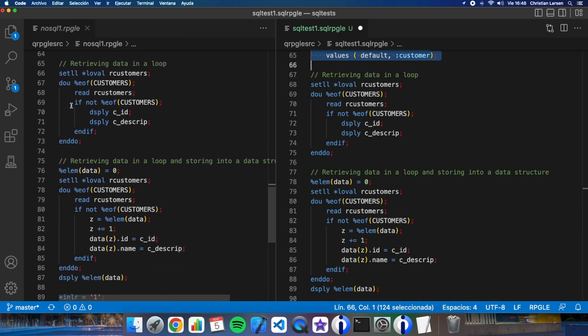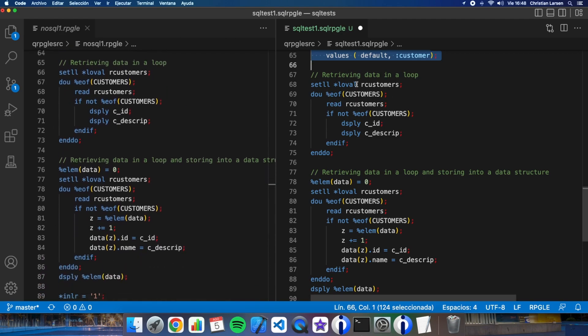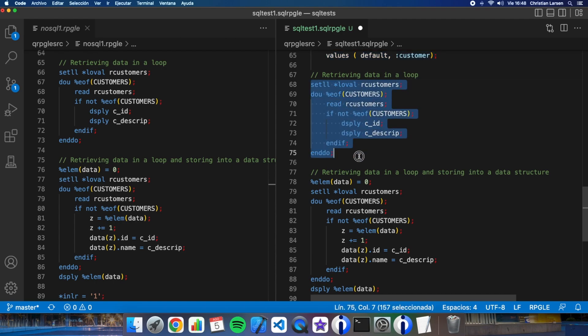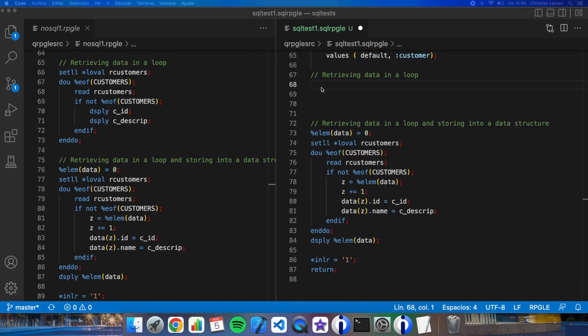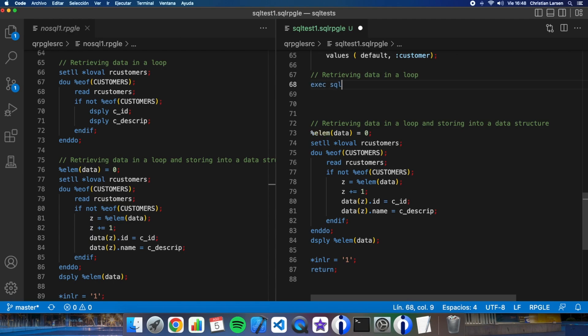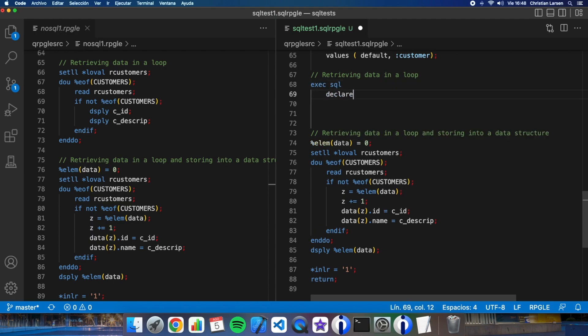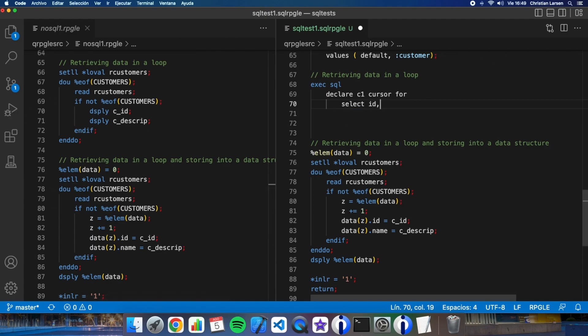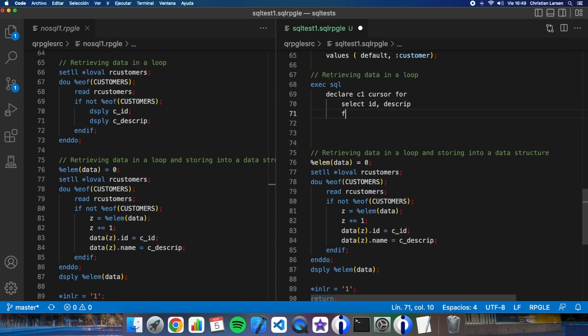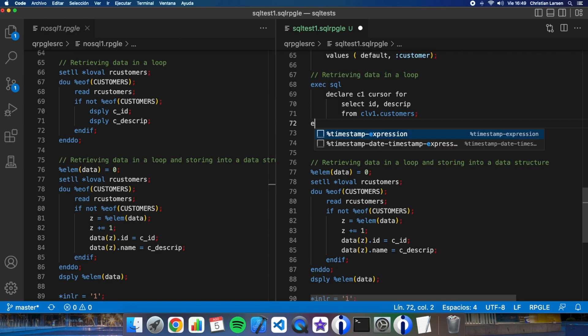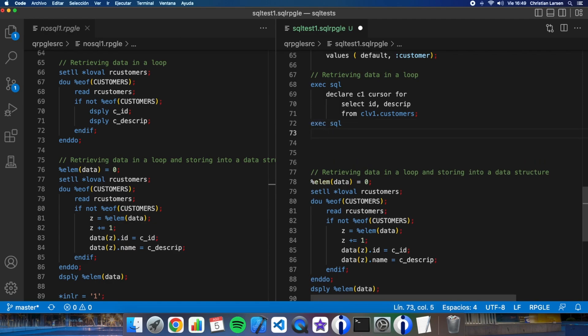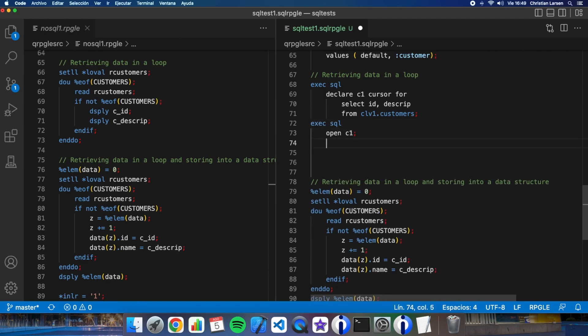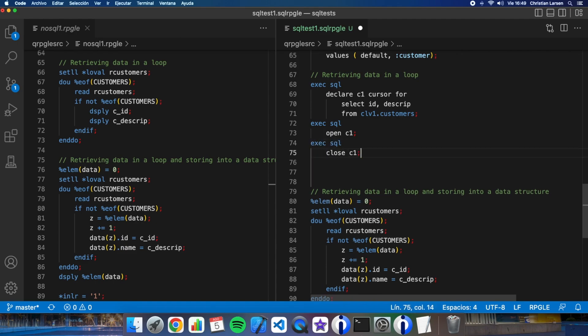Now I'm retrieving data in a loop and displaying the fields every time I make a loop. I will need a cursor in this case. Exec SQL declare what you want, for example cursor, or select ID and description from customers. That's it. And now I have to open it, open C1. Let's close it after. Close C1.